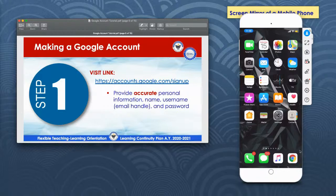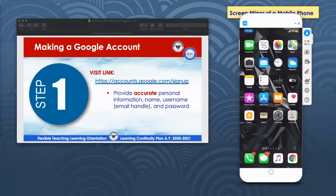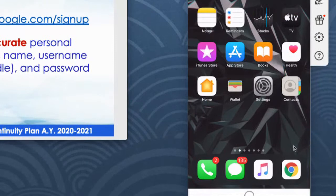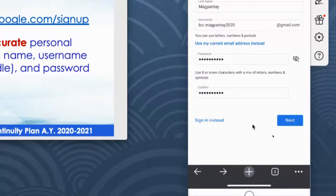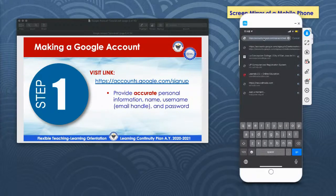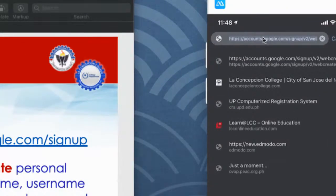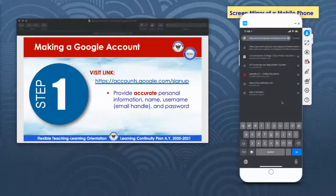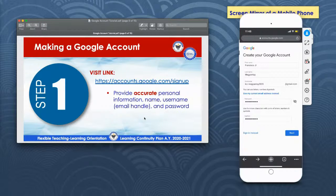This is Google Chrome here at the bottom. I'll click it to access the browser since this is the browser being used on my cell phone. I just have to type in on my address bar accounts.google.com/signup. Once we've done that, it will lead us to the landing page for signing up for a Google account.